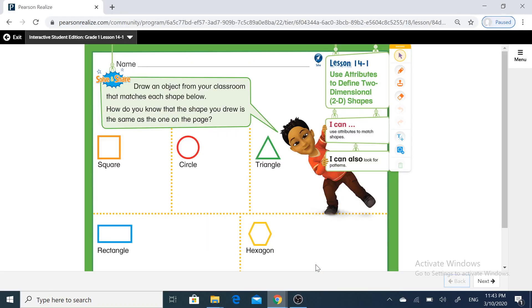Hello students, how are you? Our lesson today: how to use attributes to define two-dimensional shapes.